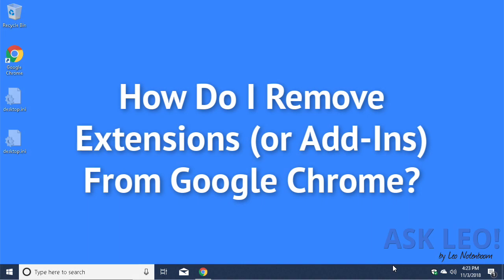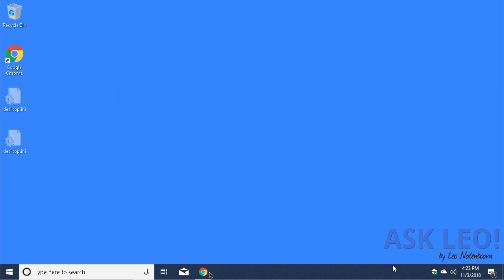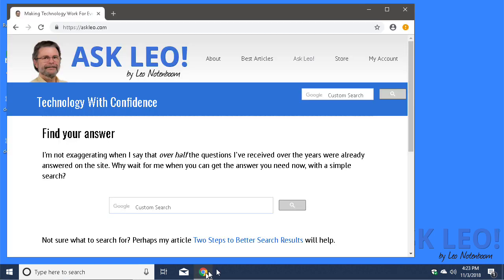How do I remove extensions from Google Chrome? Google Chrome has the ability to be extended with various extensions or add-ins.